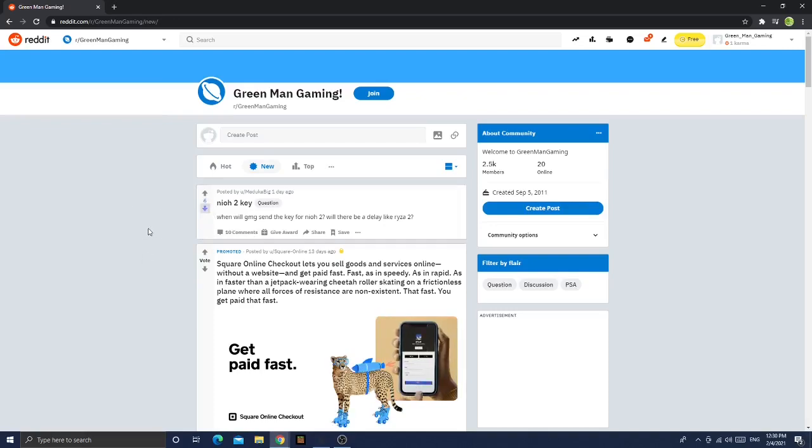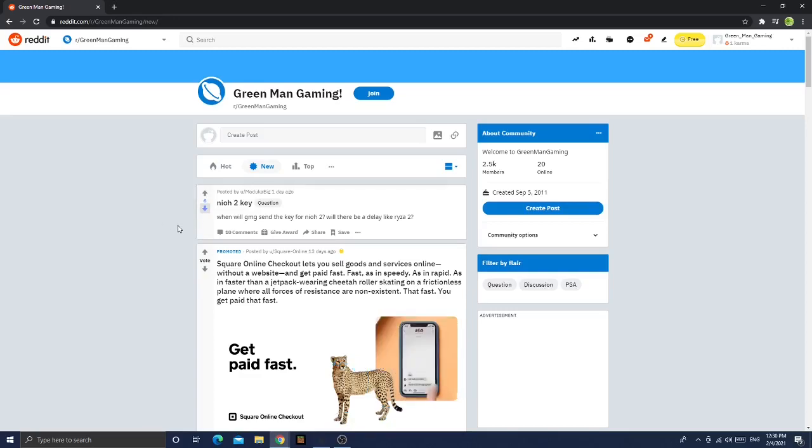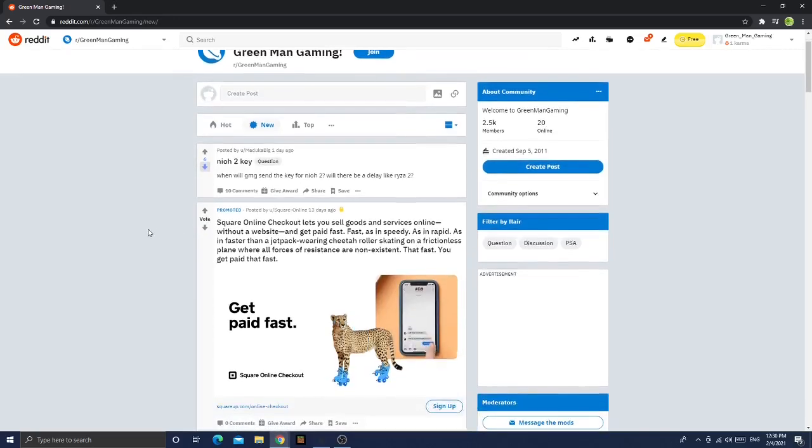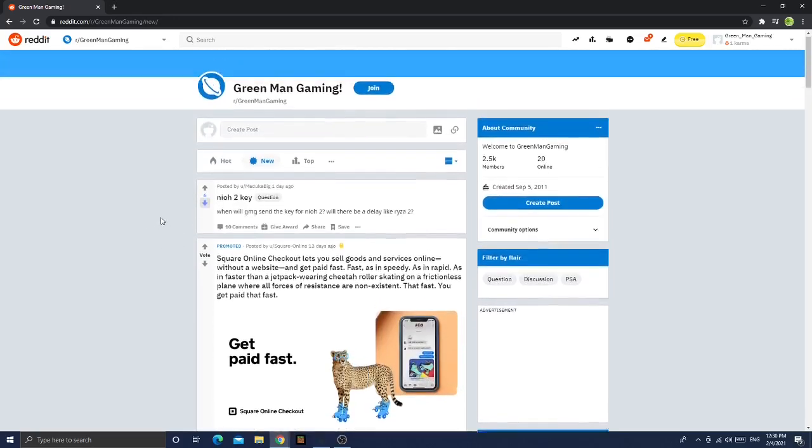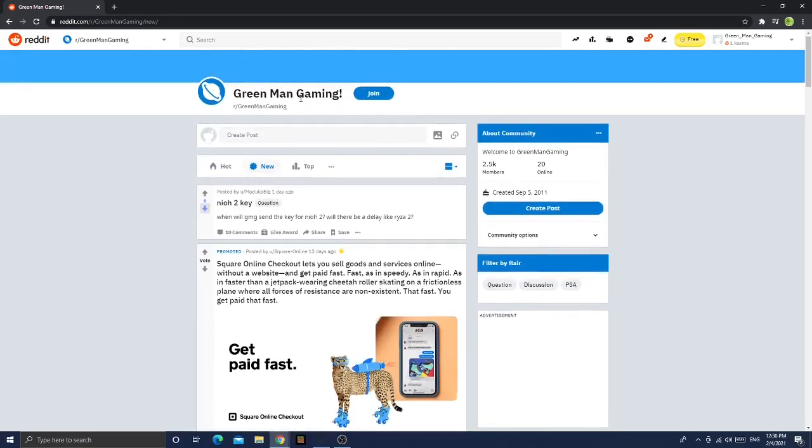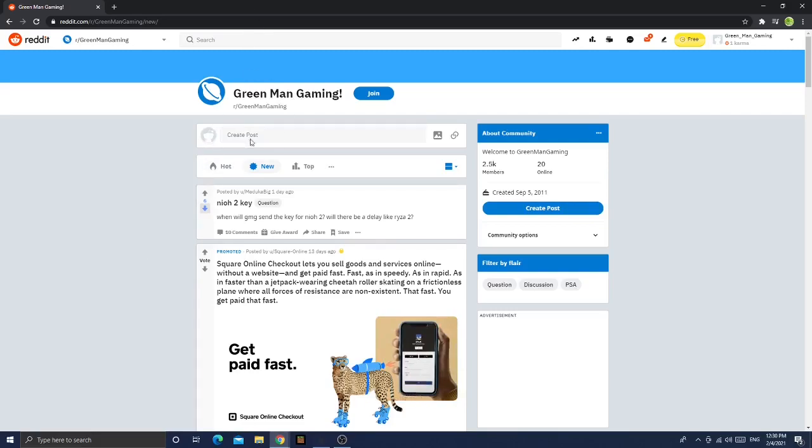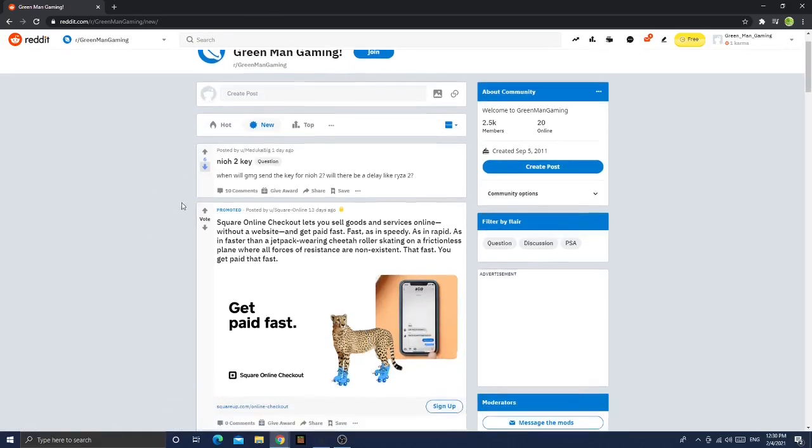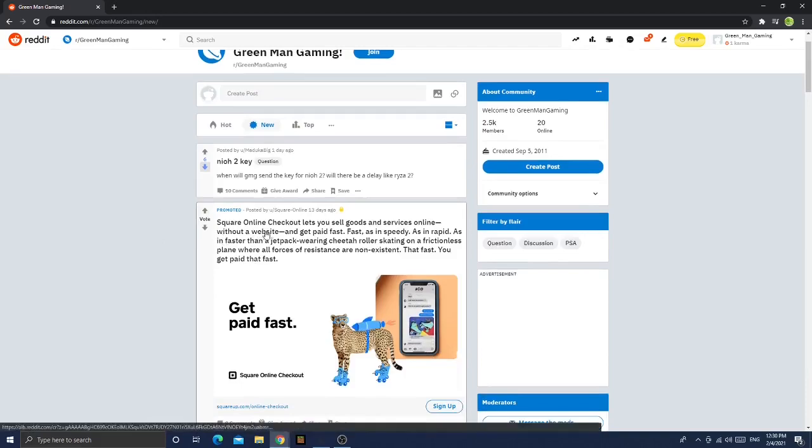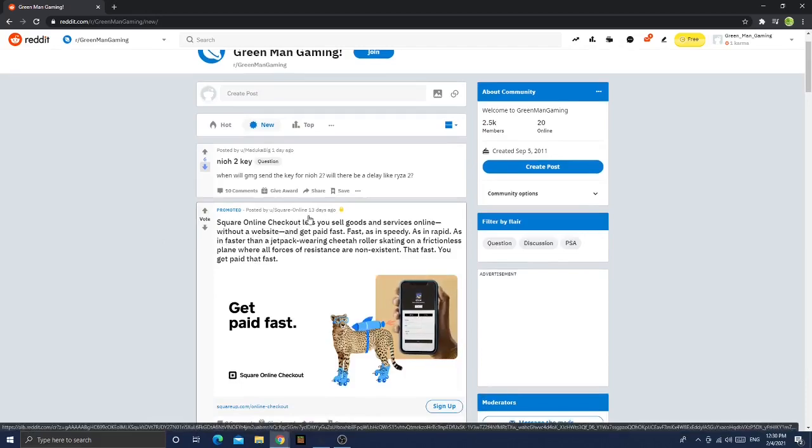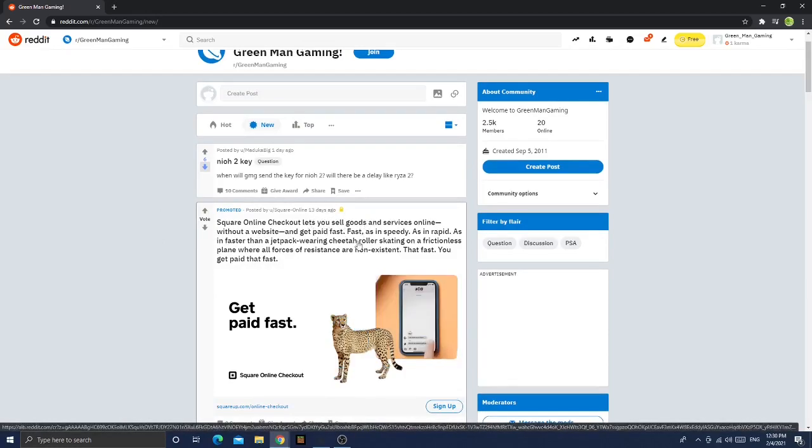To be honest guys, this is why Green Man Gaming is a lot better than this stupid copier here. So now let's continue on.